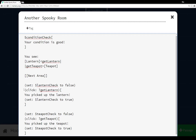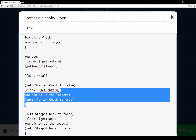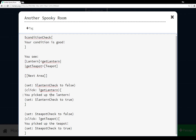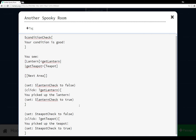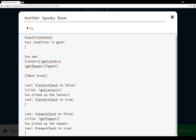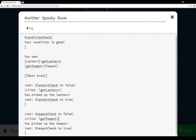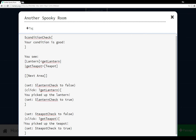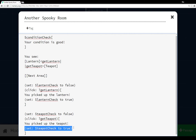The name tag get lantern is associated with the link lantern. So when we click on lantern, because get lantern is associated with both, it does whatever's in brackets — this whole anonymous hook is run. If whatever happened here was true, the code in brackets runs: it shows the sentence 'you picked up the lantern,' then runs the assignment macro set to set the variable lantern check to true. Then the same pattern is used for teapot: set the variable teapot check to false, check if the link teapot was clicked, and if it was, show 'you picked up the teapot' then set teapot check to true.